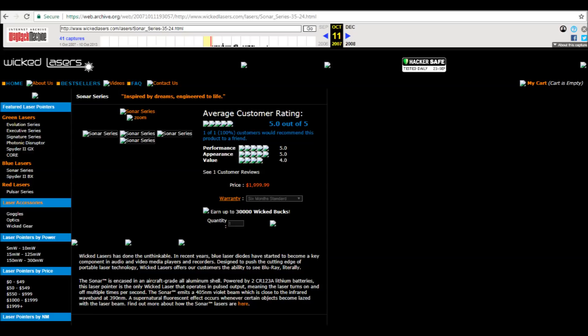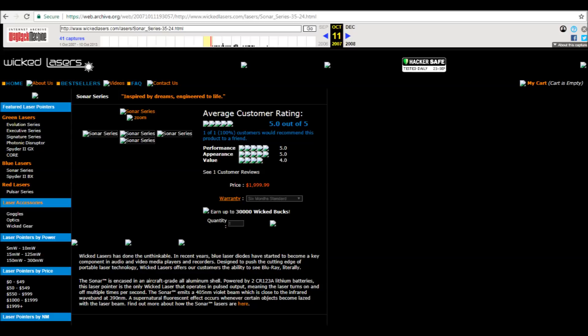This laser is over a decade old and they were originally asking $2,000 for this laser. Their claim was that it was one of the first blu-ray or purple laser pointers to the market. I definitely wasn't in the laser hobby back in 2007 so I personally can't confirm this, but rest assured I did not pay anywhere near that $2,000 that they were originally asking for it.